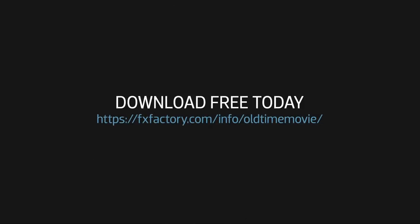Download a free trial of Old Time Movie and try it out for yourself. And subscribe to this channel for more great videos every week.